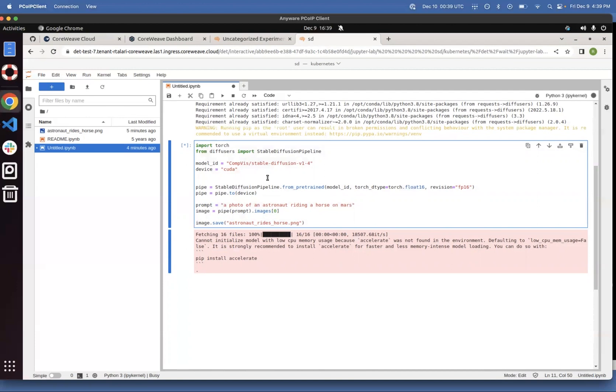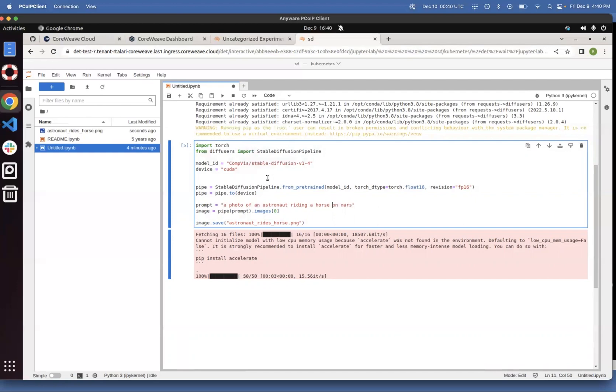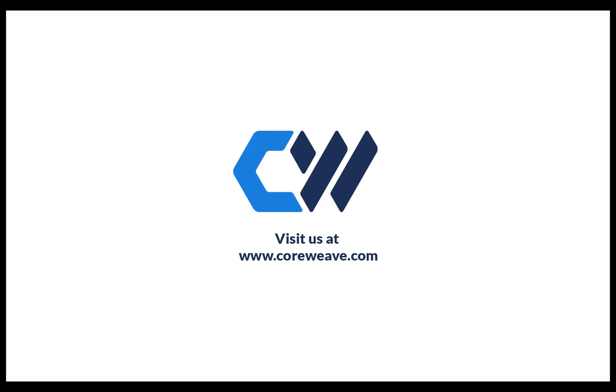So that's how you create a Jupyter notebook on CoreWeave Cloud. Thank you for watching this video. And if you have any questions, please contact support at coreweave.com. Thank you so much.